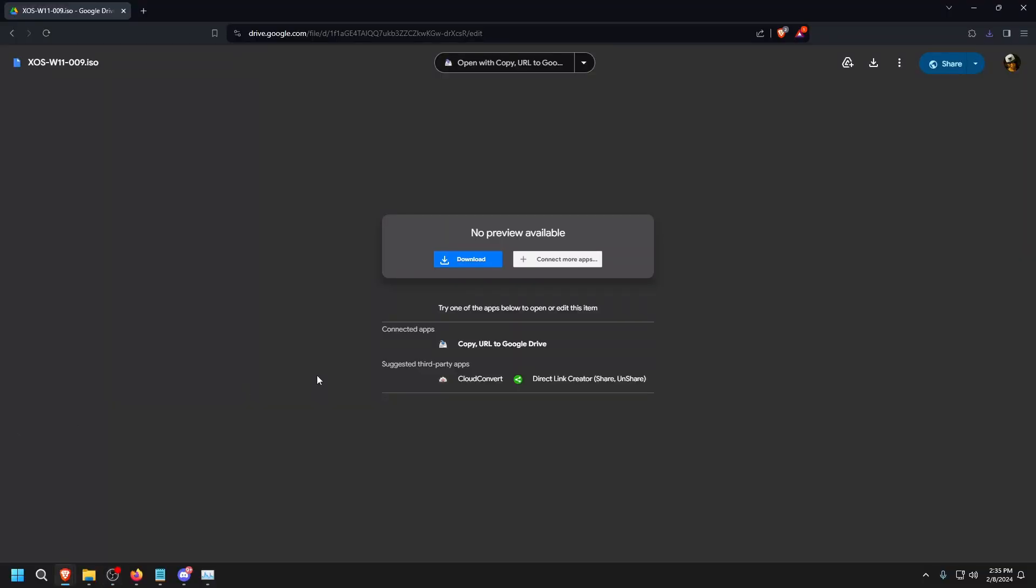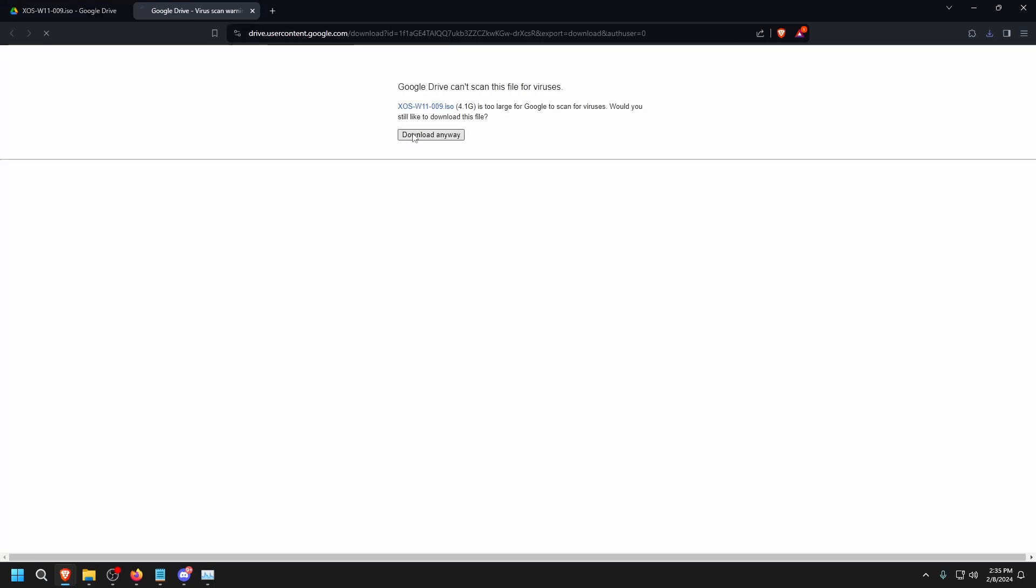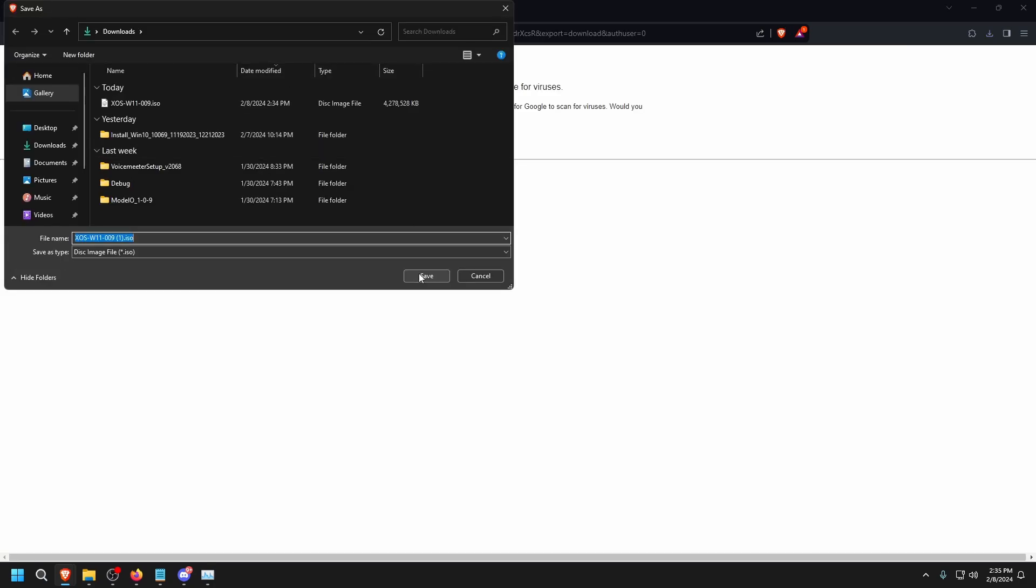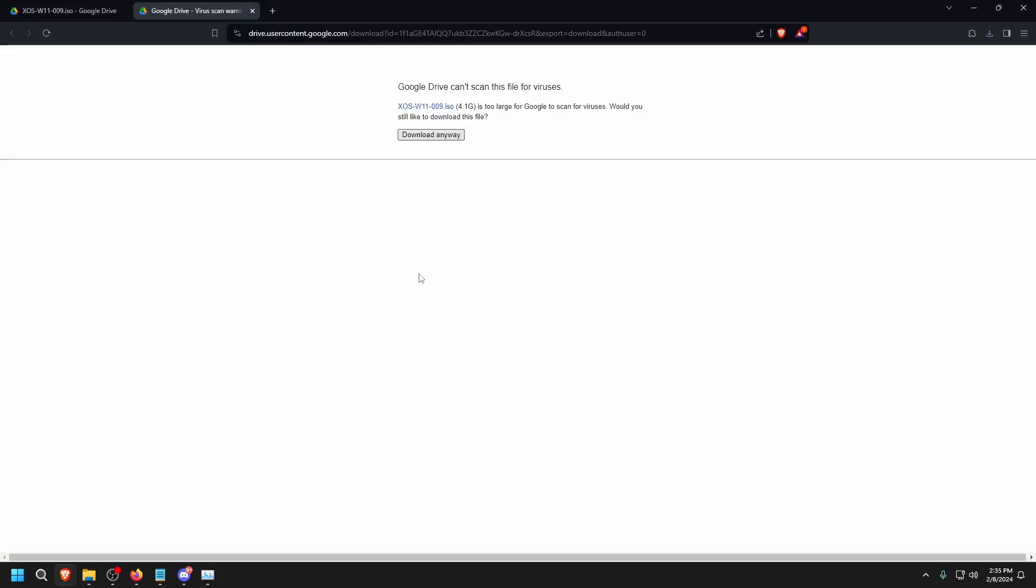The first thing we want to do is download the custom operating system file. All links will be in the description. While that's downloading, we also want to download Rufus.